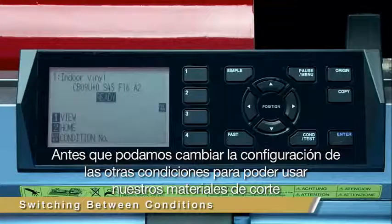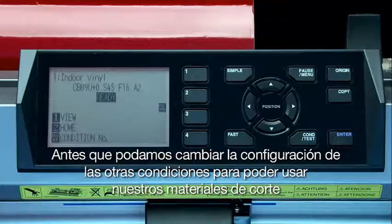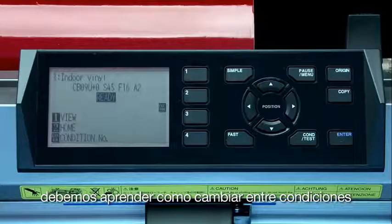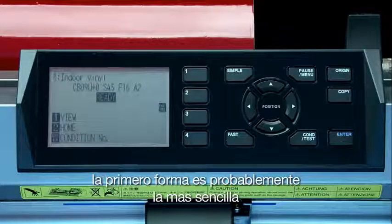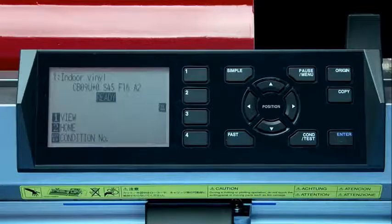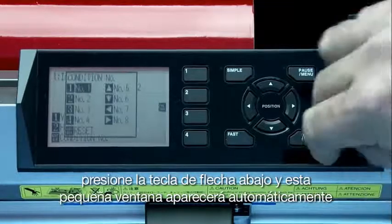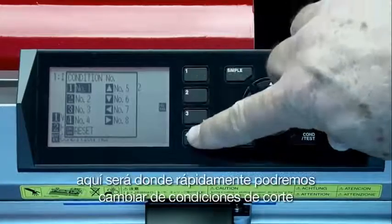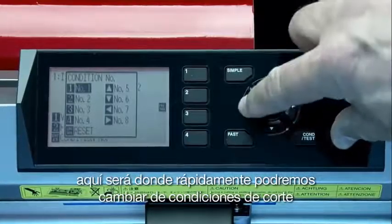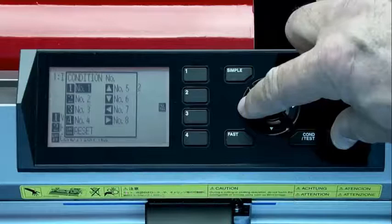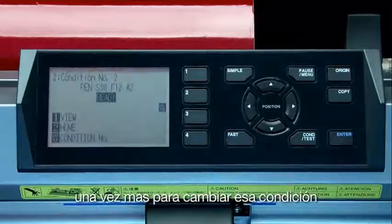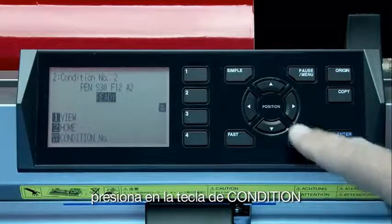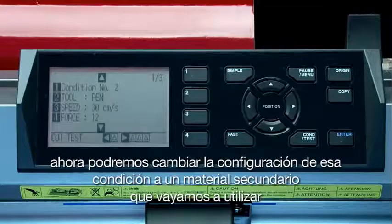Before we can change the other condition settings to match our cutting materials, we have to know how to switch between conditions. The first way is probably the simplest. When the plotter is in ready mode, hold down the enter key and a little window will automatically pop up. Here's where we can quickly select a different cutting condition on the fly. Let's select condition 2 by pressing the 2 key. Then, to change that condition, click on the condition test key. Now we can change that condition setting to a secondary material you may be using.